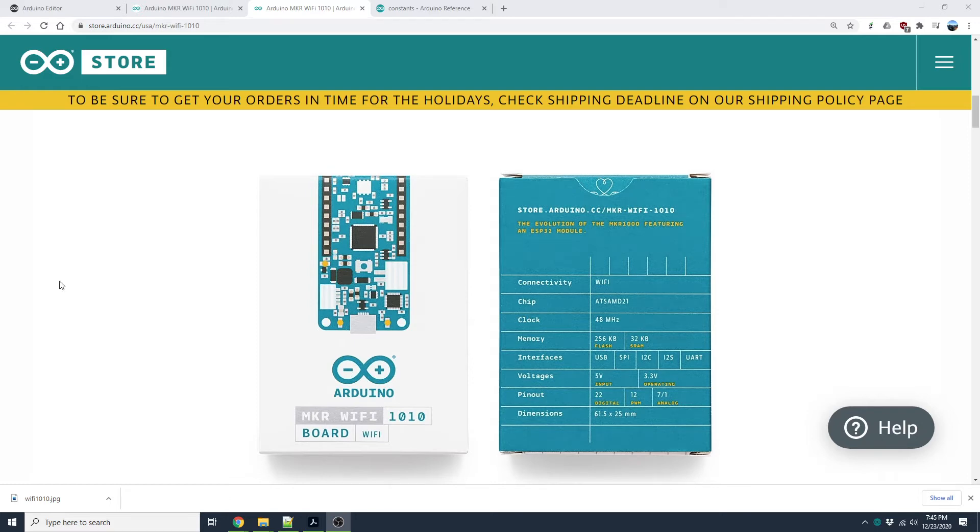Hello everyone. This is Arduino Maker Wi-Fi 1010 series. This is my second lesson.